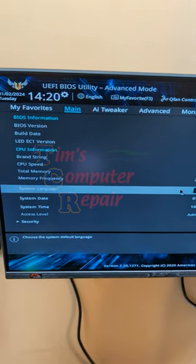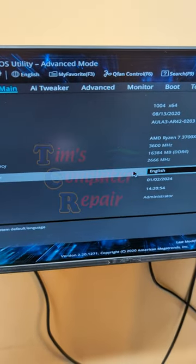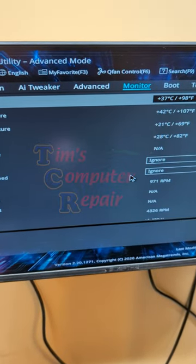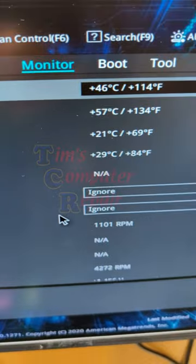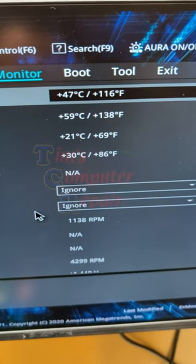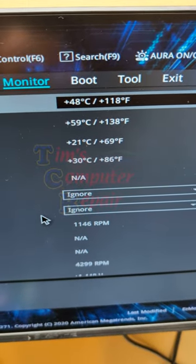From within your BIOS you want to find the screen that displays your CPU processor temperatures. Watch these temps closely if they start to approach 70°C you know you have an overheating problem.